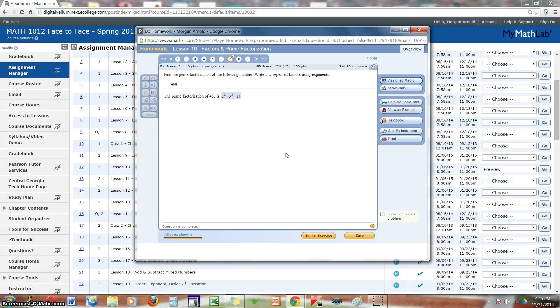So this is how you can use the draw tool that's located in the show work menu. In future videos, I will show you other ways to show your work and also provide another example using the draw tool.